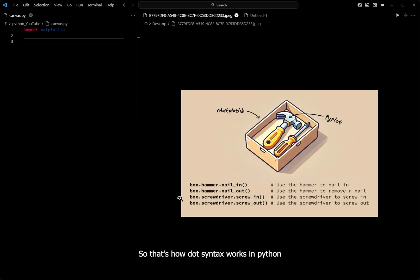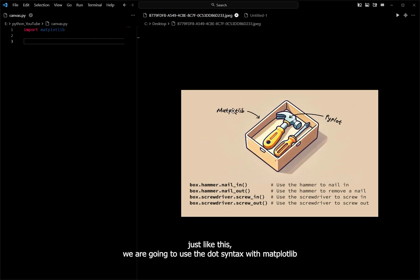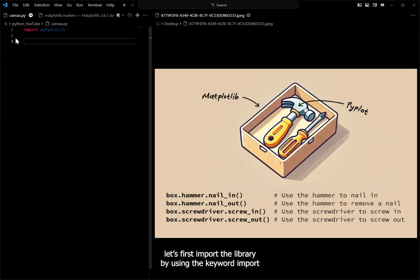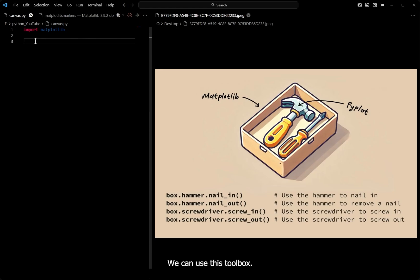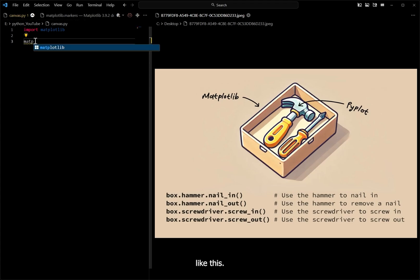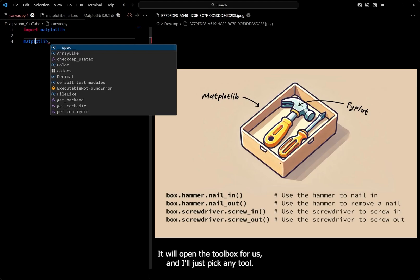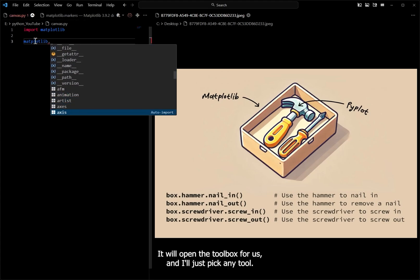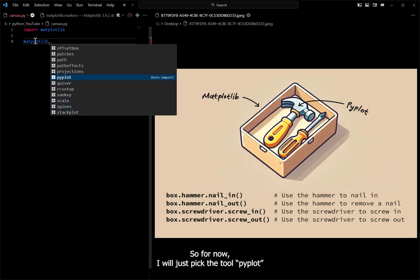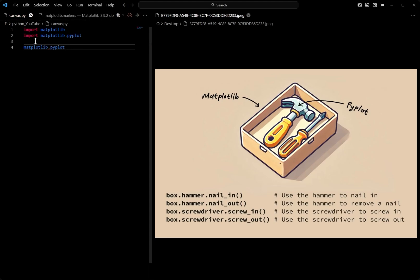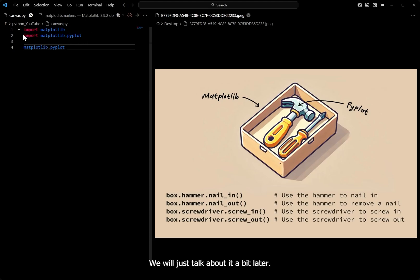That's how dot syntax works in Python, and just like this we are going to use the dot syntax with matplotlib. Let's first import the library by using the keyword 'import'. Since we now have imported the library, we can use this toolbox. So let's open it — 'matplotlib' — and pressing dot will open the toolbox for us. I will just pick any tool from the list; for now I'll pick the tool 'pyplot'. When I press enter, you see some kind of line is added — we'll talk about that later, just ignore it for now.